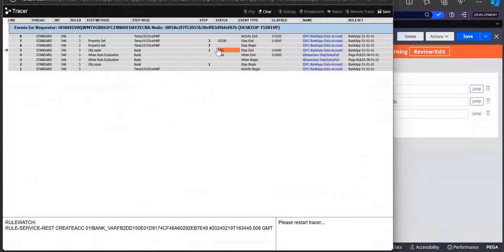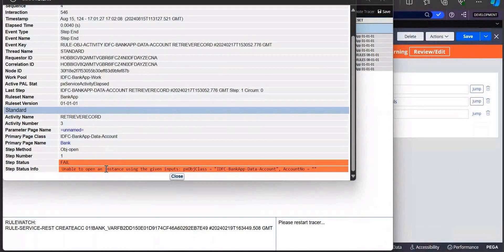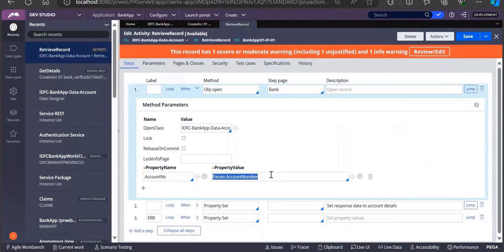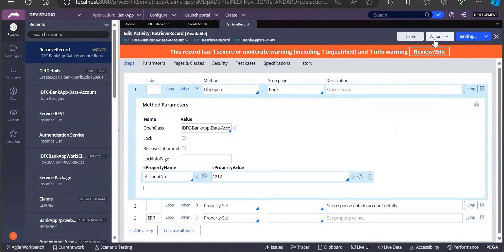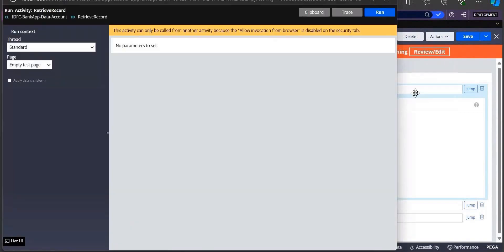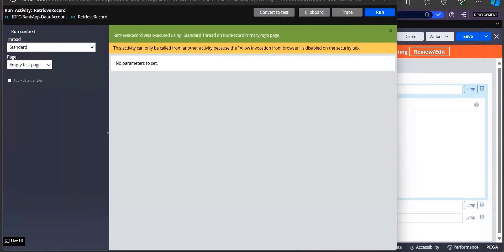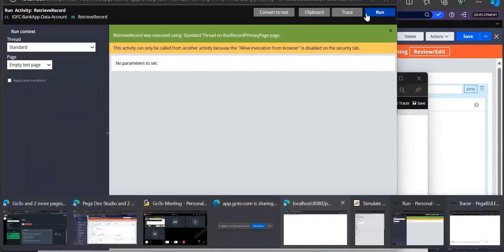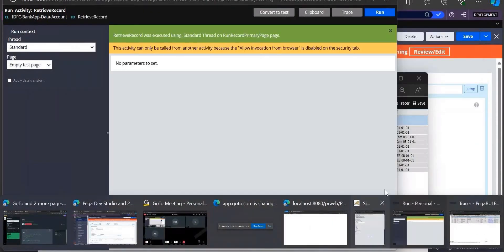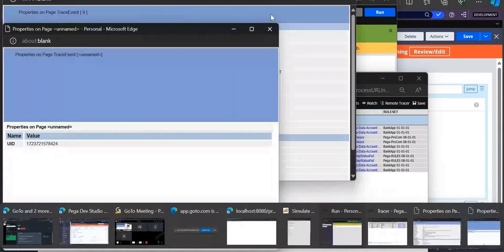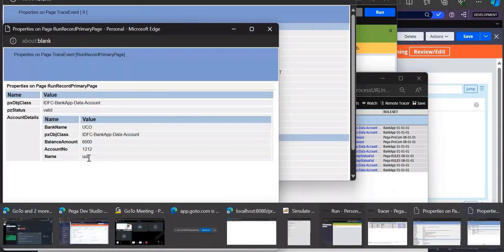It is saying success but response - maybe I could have. Property set, I'm saying always jump. Obj open param.account number equals dot account number. Let me trace this, what is happening. ObjOpen is getting failed why - unable to open the instance, account number is equal to empty.